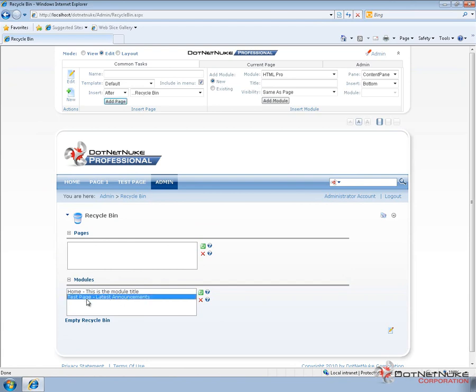The list shows you the page that the module came from and the name of the module. In our case it was on the test page and the title for the module was latest announcements. There's also an additional module here that was on the home page with a title called this is the module title.